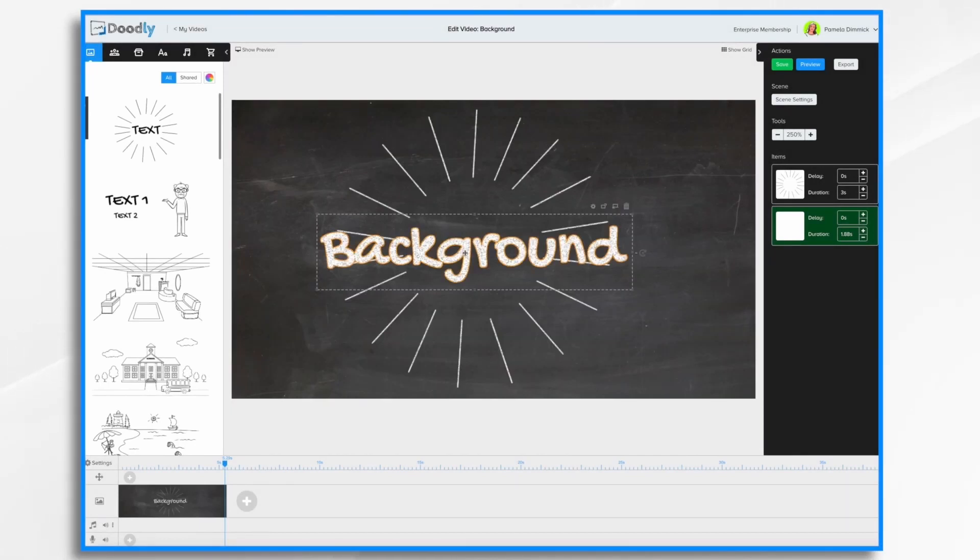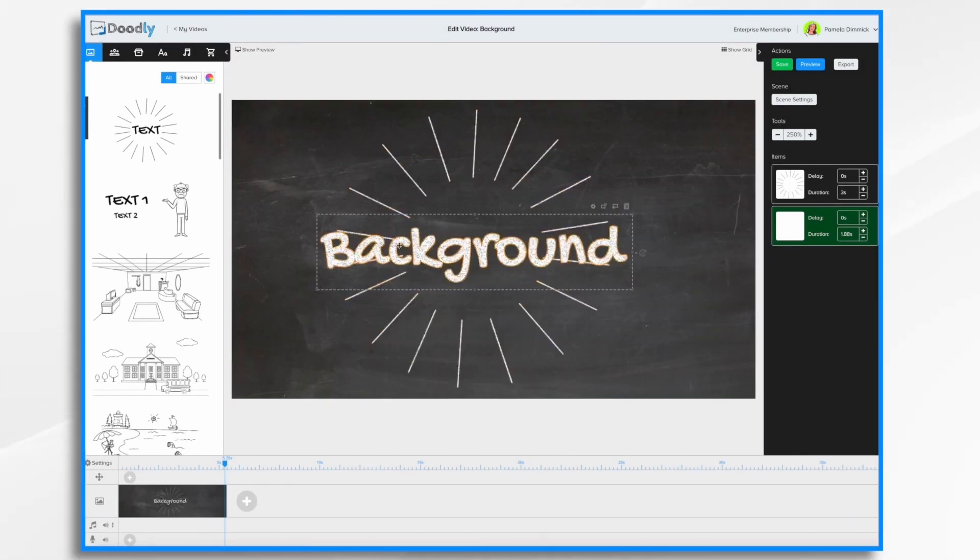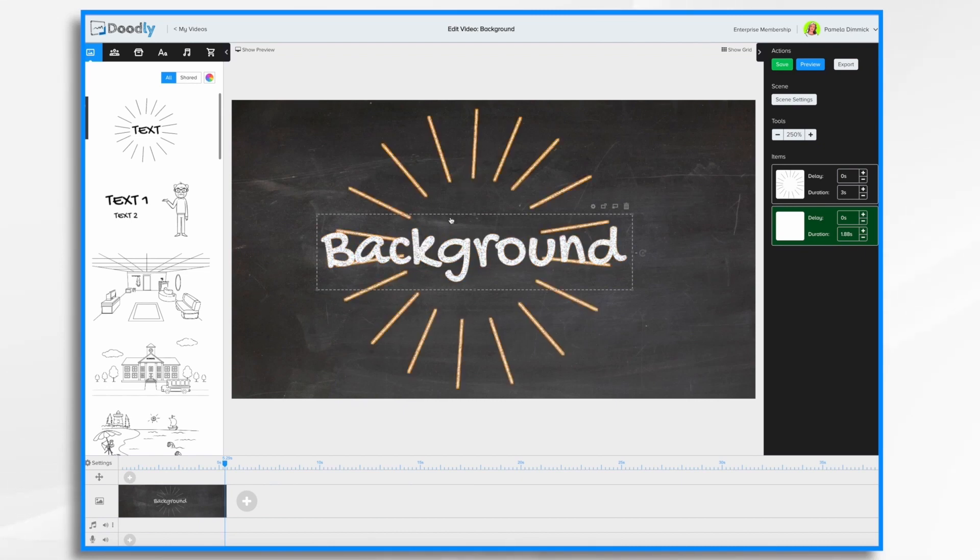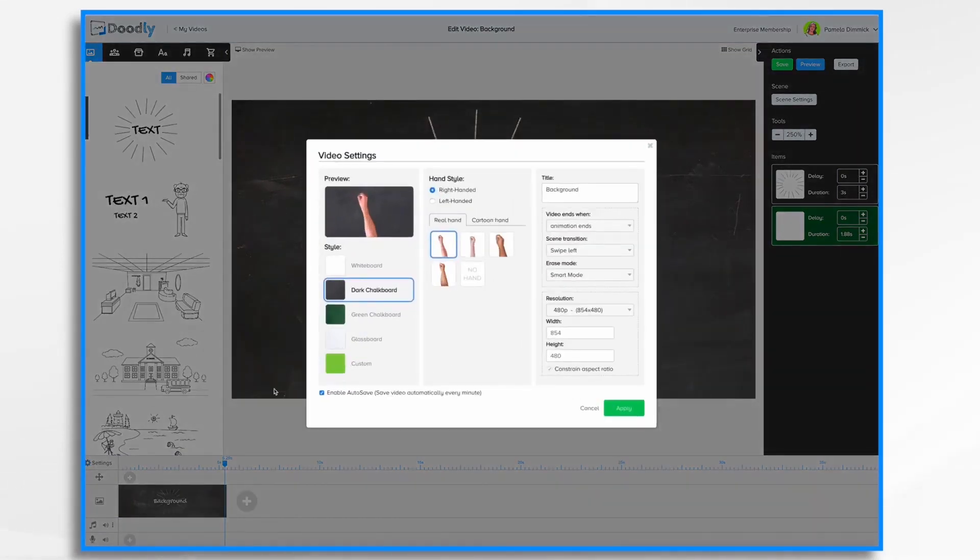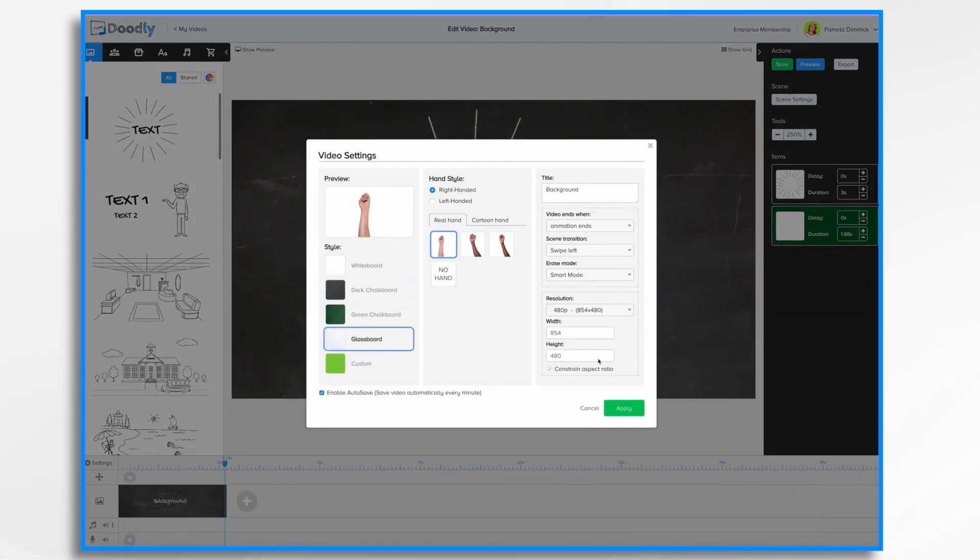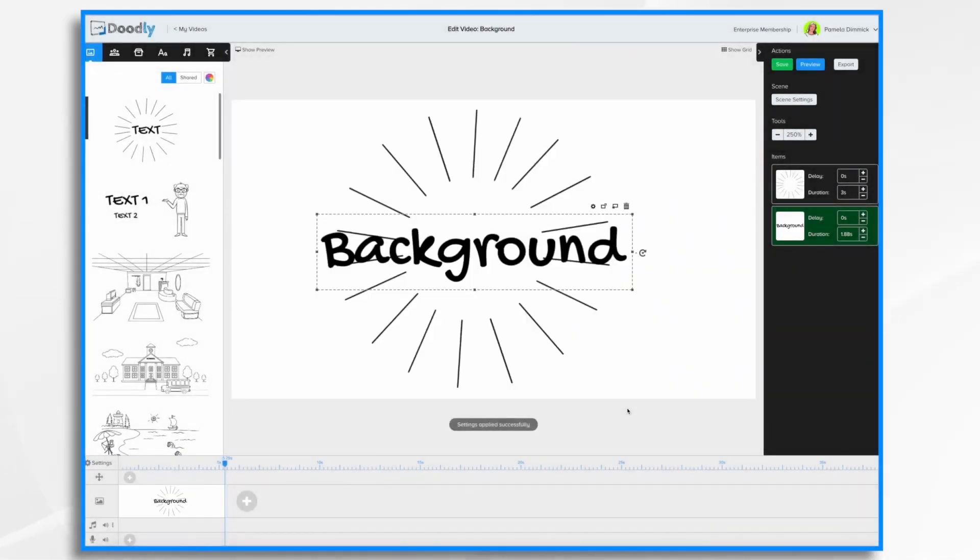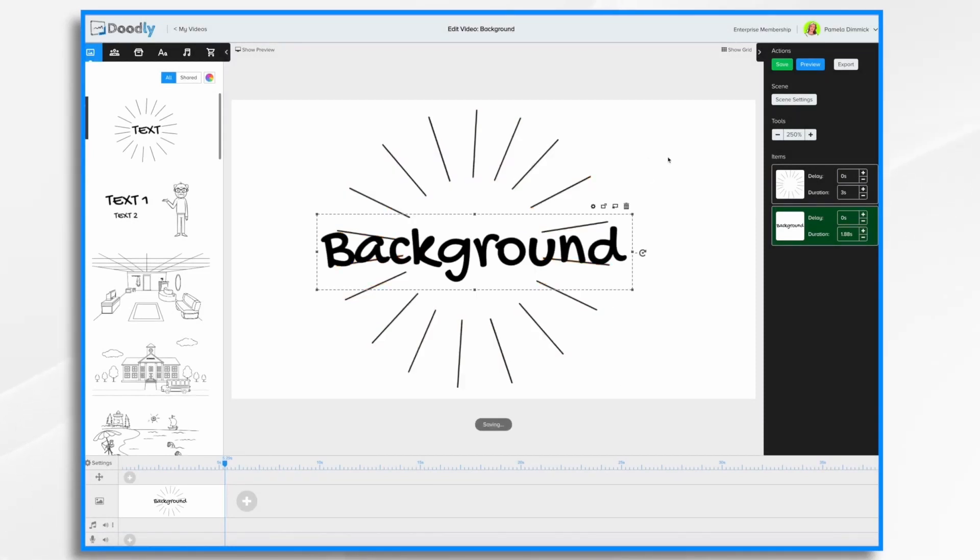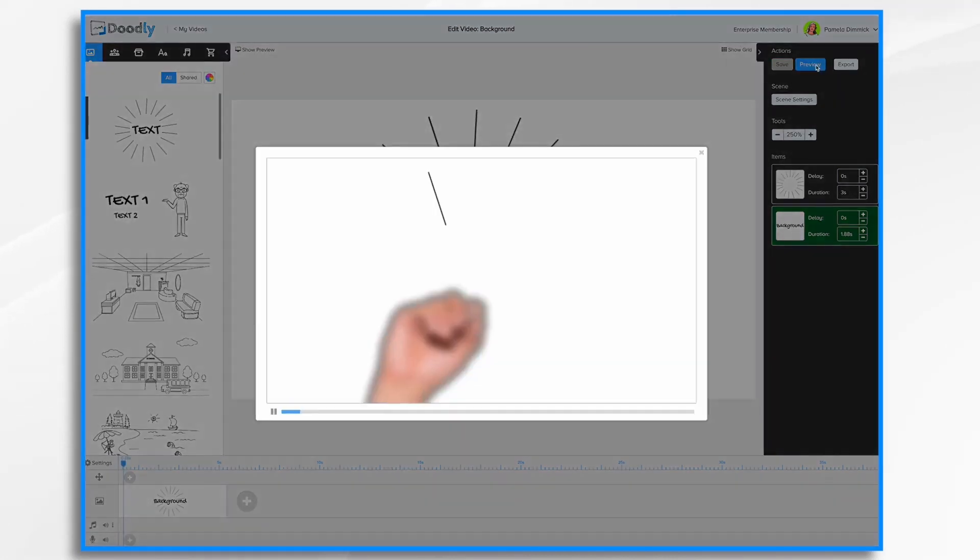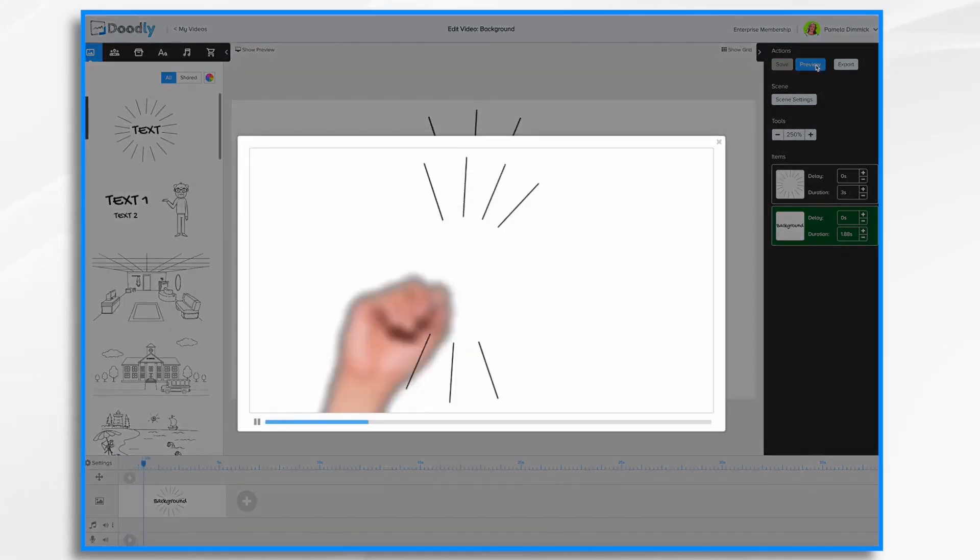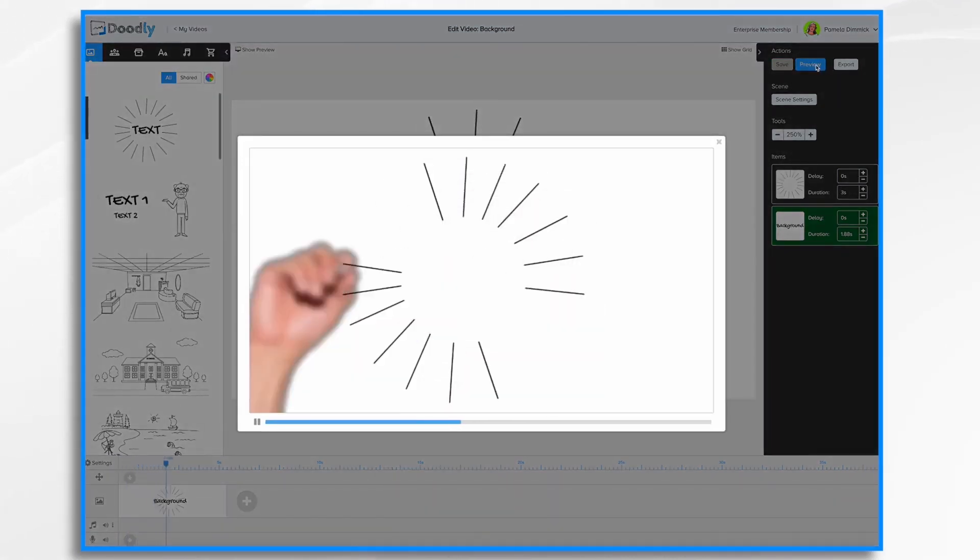It also inverts the text and the colors so that instead of being black on white, it's now white on black. If I want to change it again, let's say to the glass board, I just simply select it and now it's back to black on white, except for this white is actually clear, it's glass. As you'll see when I hit preview, the hand is behind the glass.